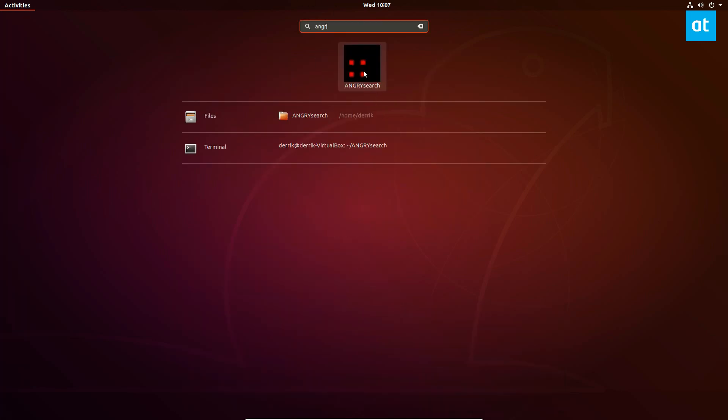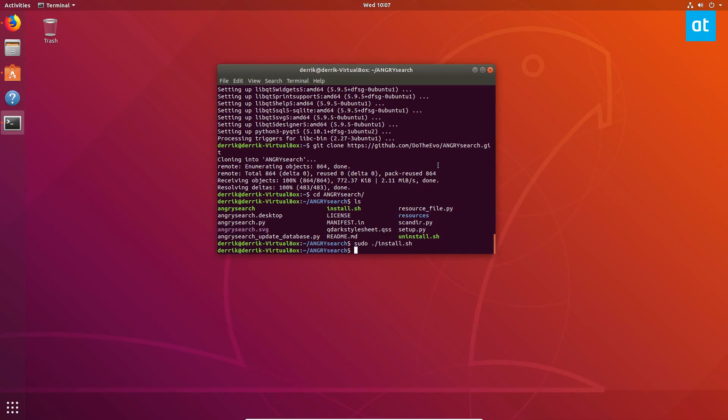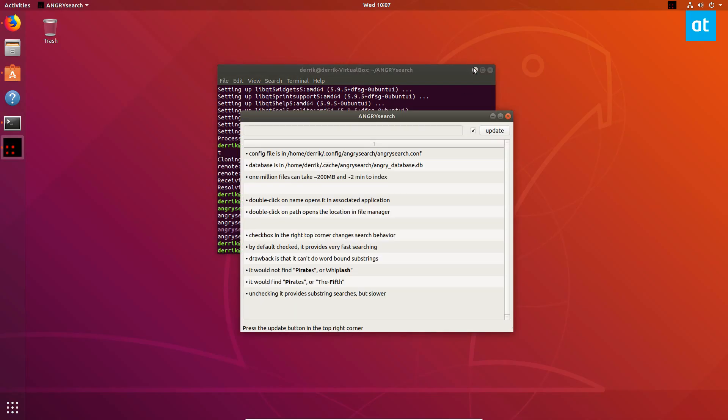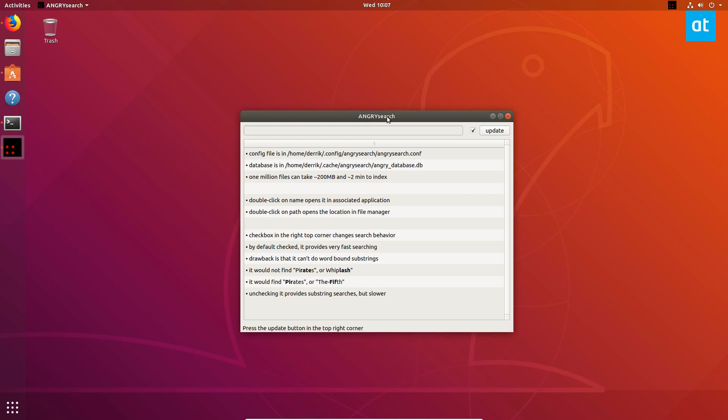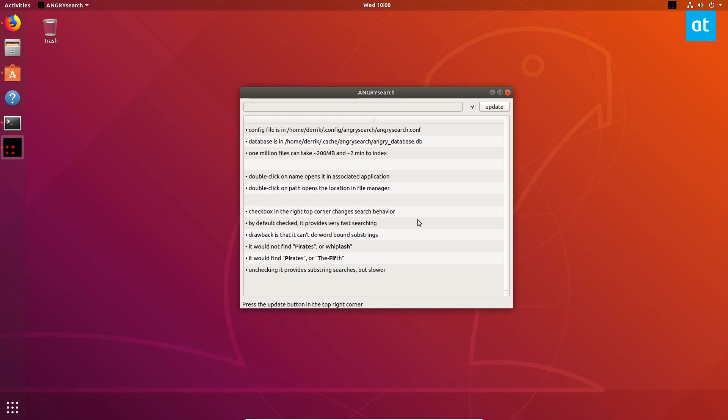AngrySearch is right here, and from there you can go through and configure it. It has a wizard that will tell you how to set everything up.